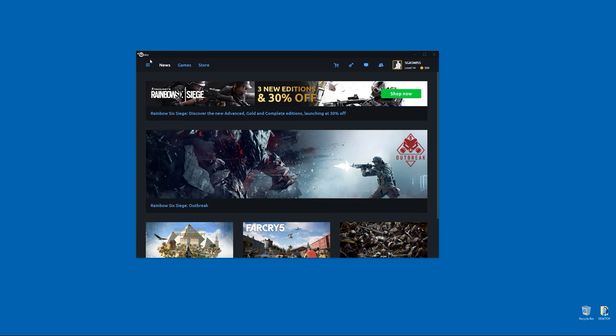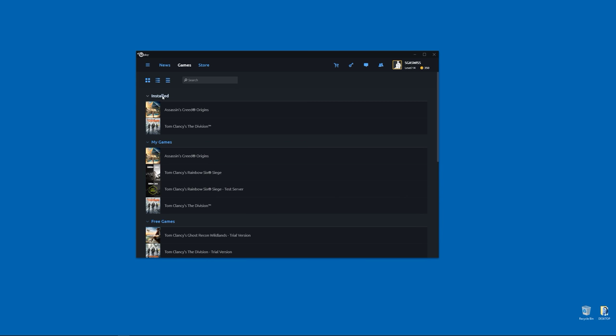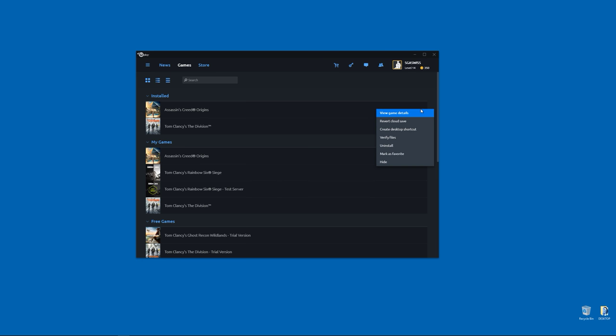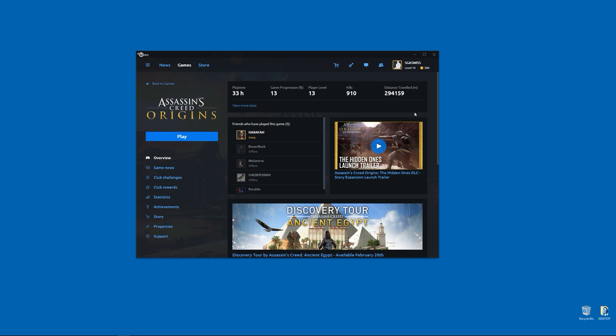So what you're going to want to do is launch your Uplay client. Once you're in your Uplay client screen, click on Games and you should see a list of installed games. It'll probably say Discovery Tour Assassin's Creed Origins. You're going to click on this arrow here, put your mouse over and click on this arrow, then click on View Game Details.